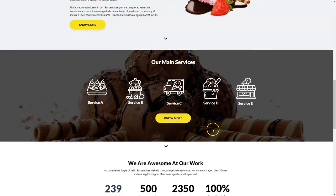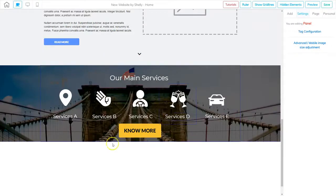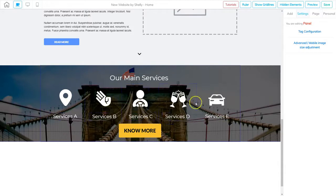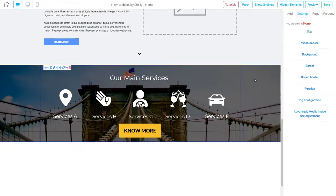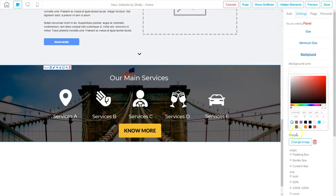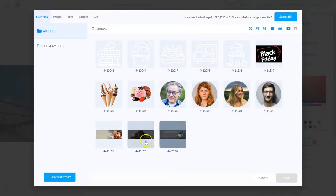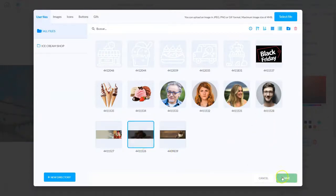Here we are in our editor. We've got our Main Services, Service A through E, and 'No More' — everything looks pretty good. But we need to change the images and the background. So the first thing I'll do is click on the panel to get the settings, go to Background, and change the background image. There's our image — I'll click on it to activate it and then click Save.